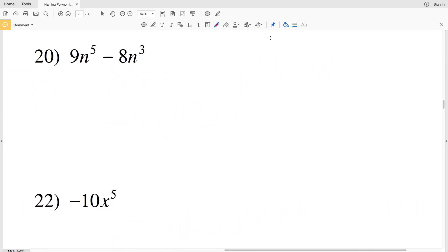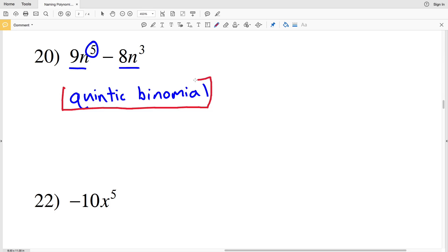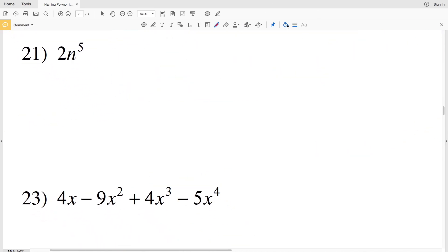For number 20, there are two terms so this is a binomial, and it has a degree of five — five is the greatest exponent value — otherwise known as quintic. So number 20 is a quintic binomial. For number 21, there's only one exponent to look at and that's five, so this is fifth degree with one term — a quintic monomial.